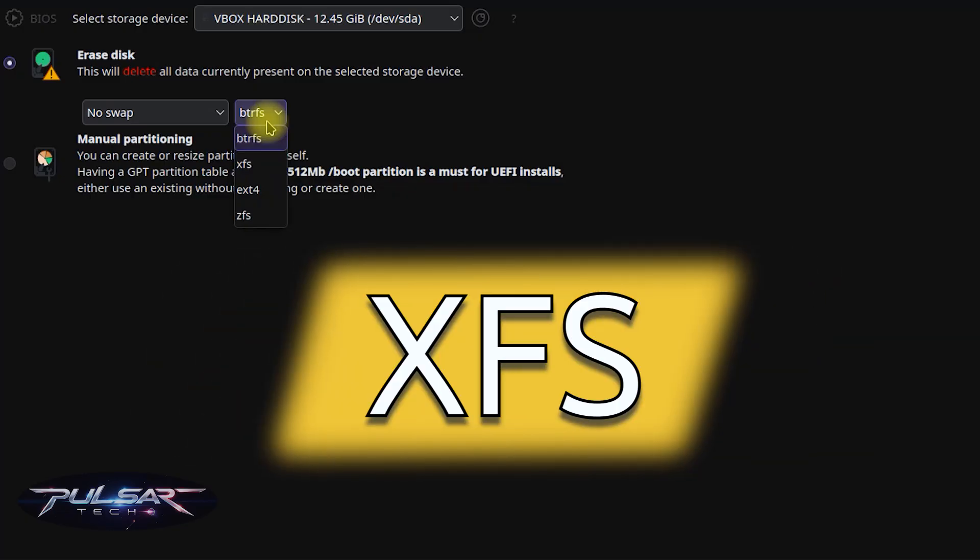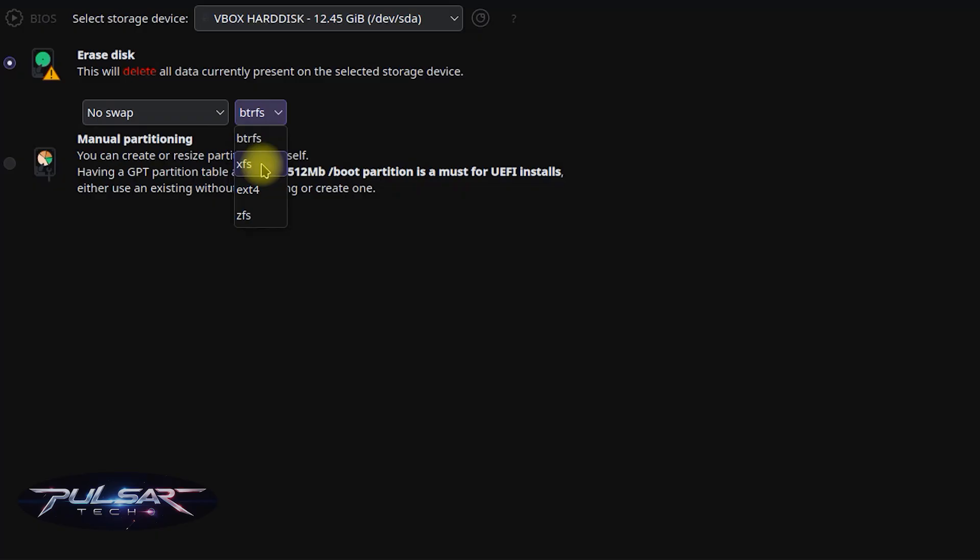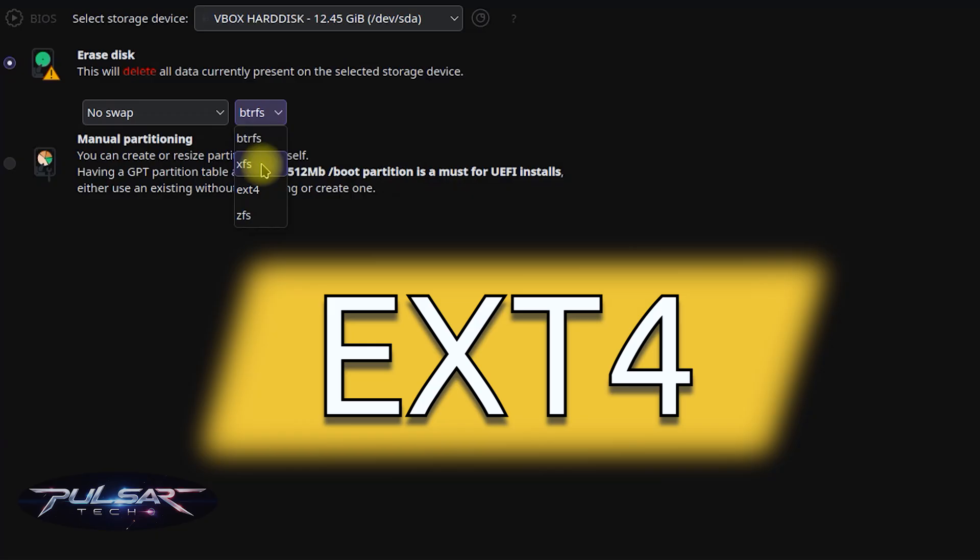XFS is a high-performance journaling file system, excellent for large files and high-performance environments, but has limited ability to resize partitions and fewer features compared to BTRFS.